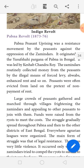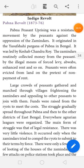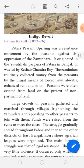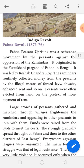The Pabna peasant uprising was a resistance movement by the peasants against the oppression of the zamindars. It originated in Yusufshahi pargana of Pabna in Bengal and was led by Keshav Chandra Roy. The zamindars routinely collected money from the peasants by illegal means — forced levies, enhanced rent, and so on.